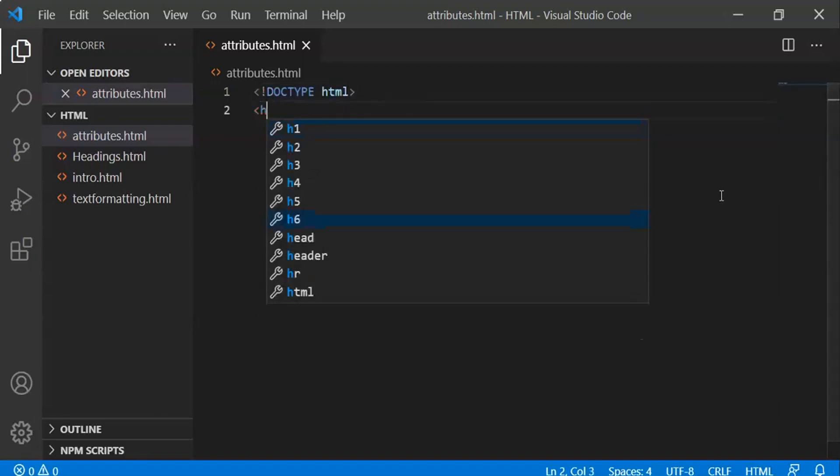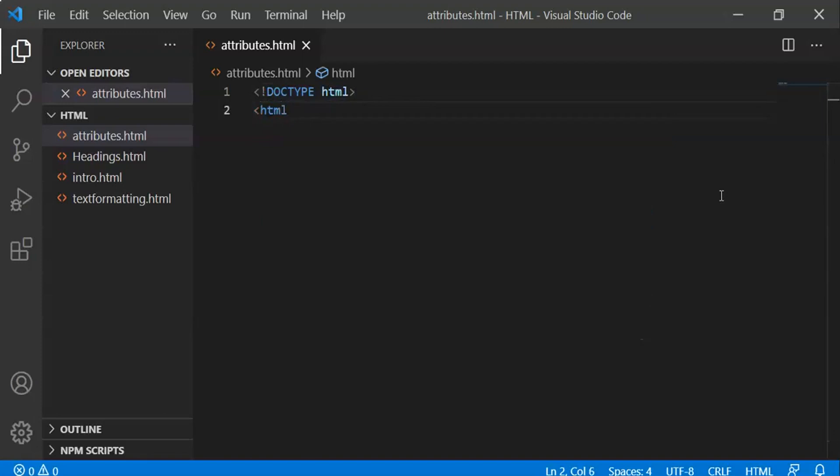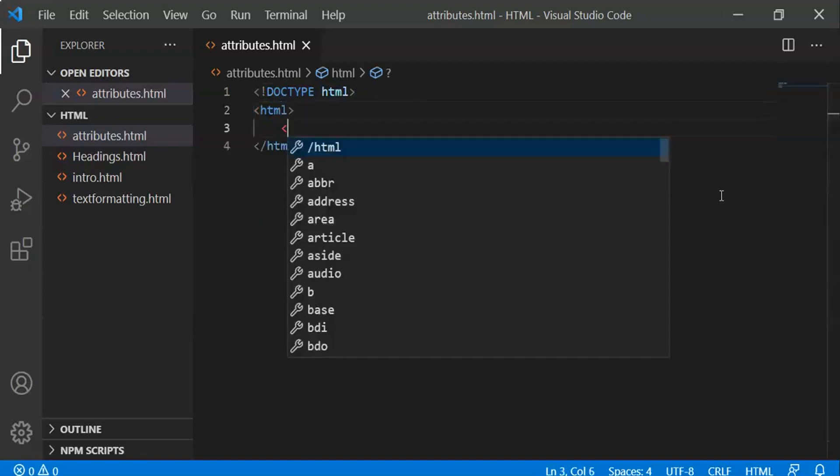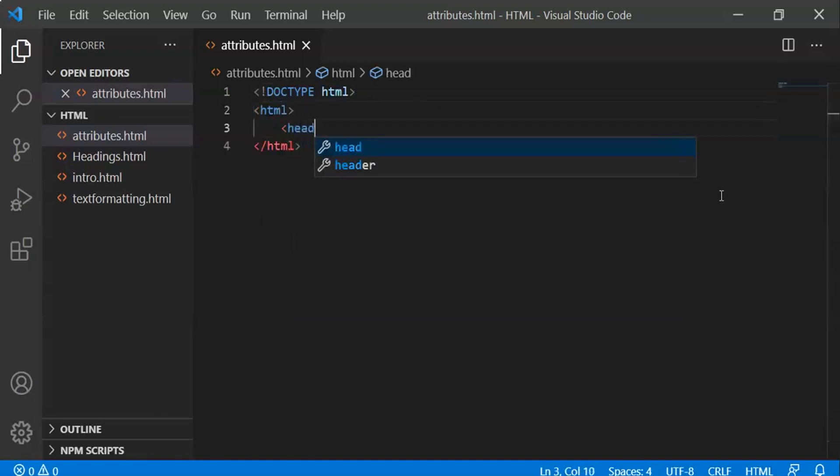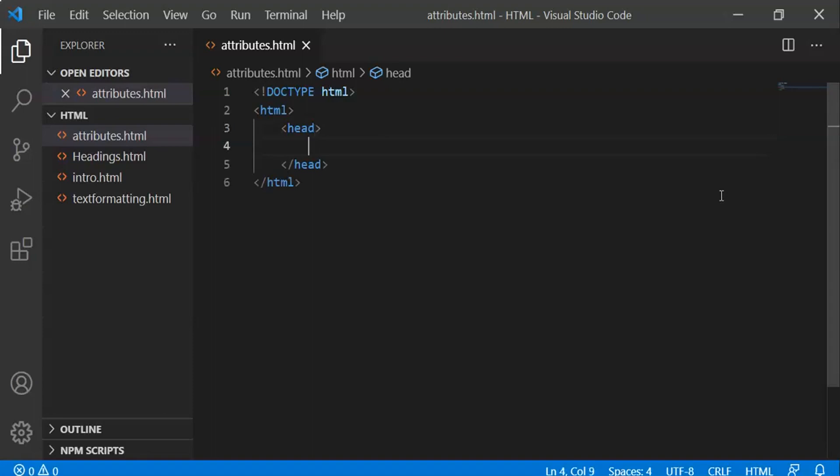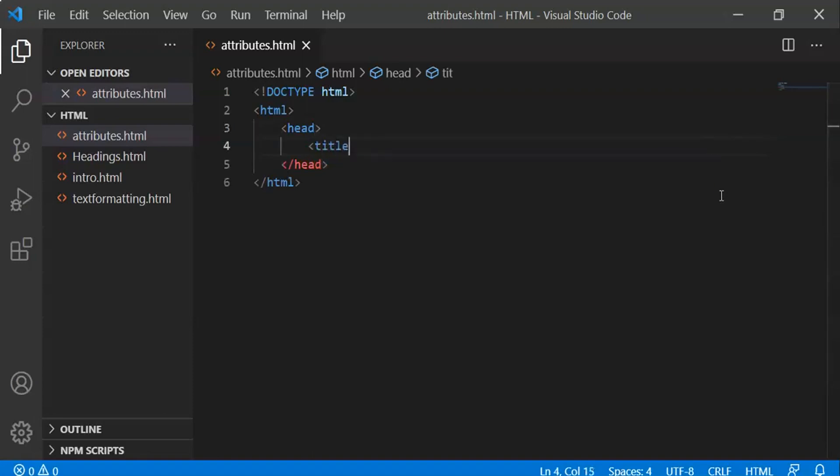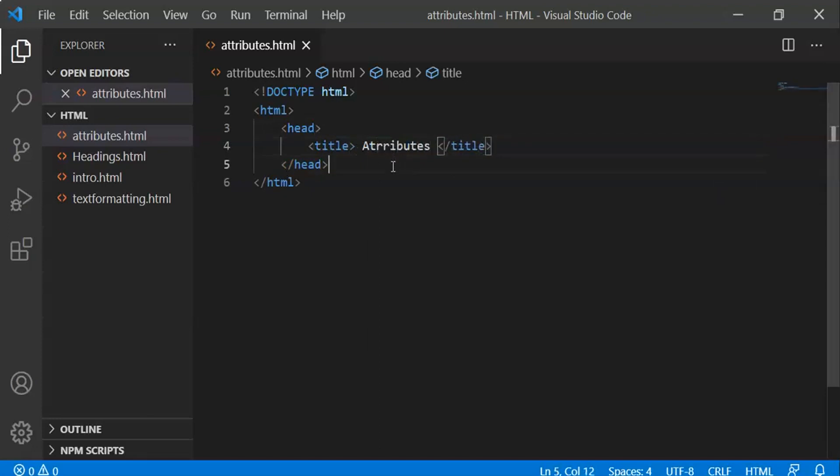Let's start coding. Doctype HTML, HTML, head. In the head, let's add a title tag - we'll call it 'Attributes'.